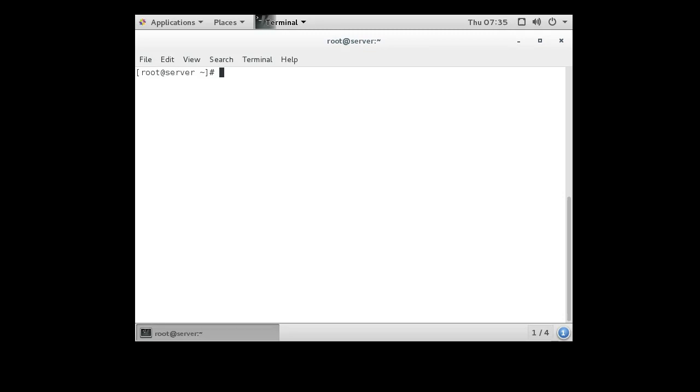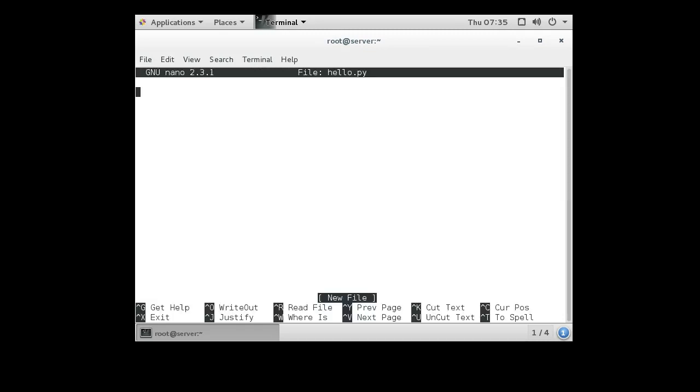I'm going to create a script called hello.py. Normally Python scripts have the .py extension, and that's how they look.